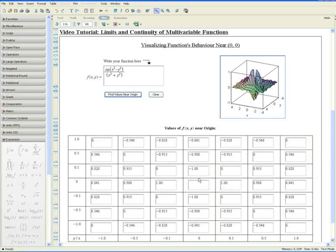As you can see, obviously positive 1 is not equal to negative 1. Hence, the limit does not exist, and the function is not continuous at the origin.